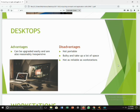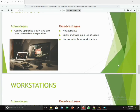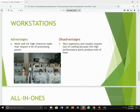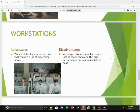Workstations are powerful personal computers that are similar to desktops. They are meant for specific purposes in the workplace and can be connected to a network. They are sometimes used by engineers, programmers, and graphic designers. The advantage of workstations is that they work well for high-intensive tasks that require a lot of processing power. The disadvantage is that they are very expensive and usually require a lot of cooling because the high-performance parts produce lots of heat.